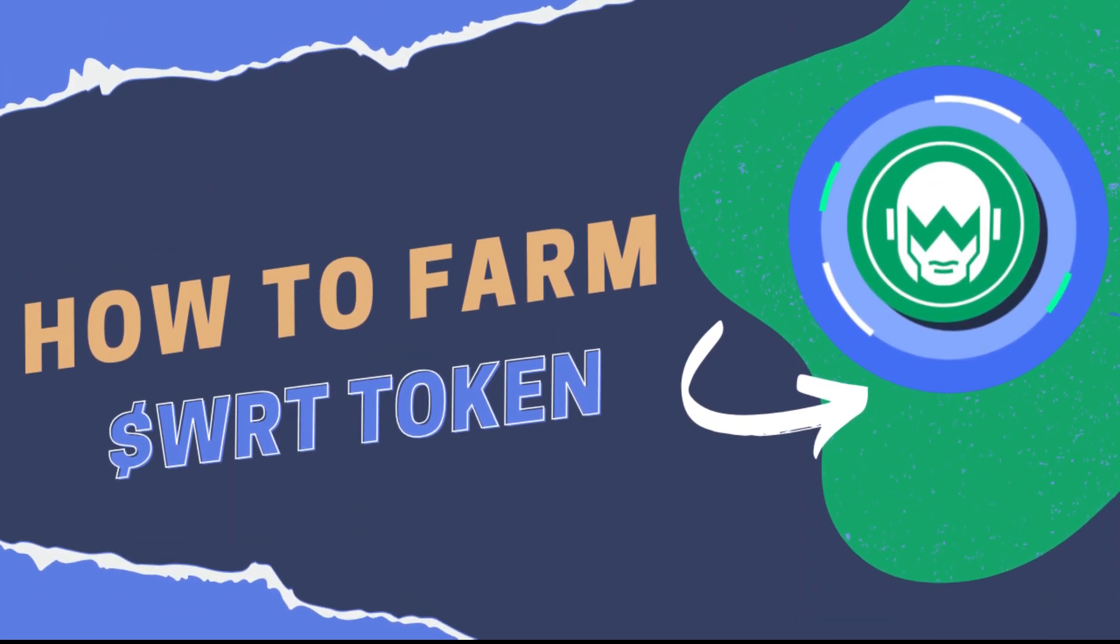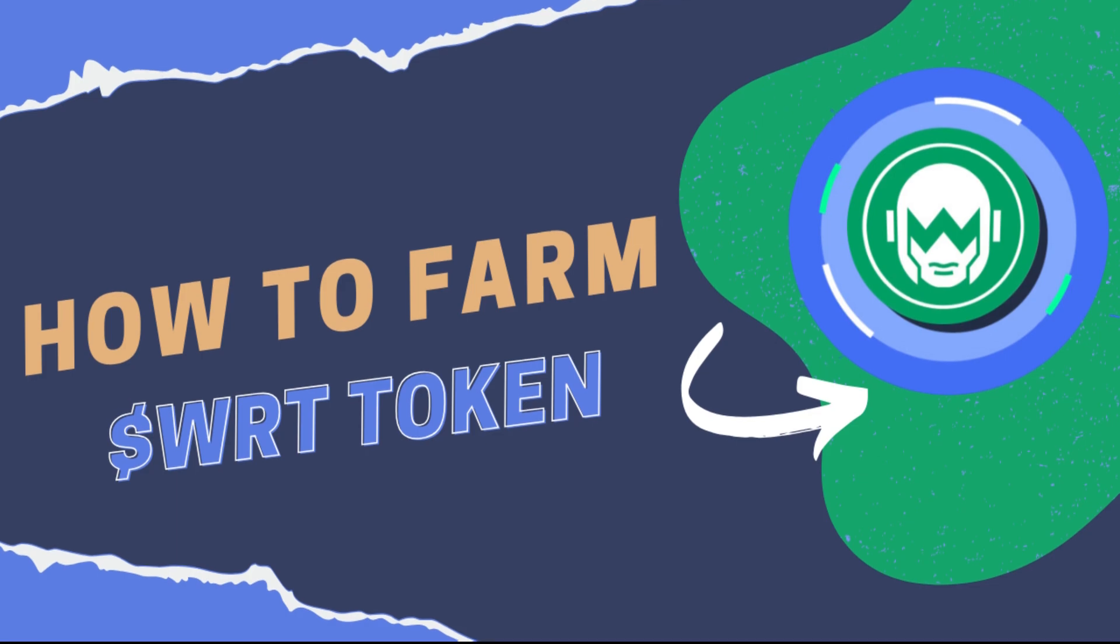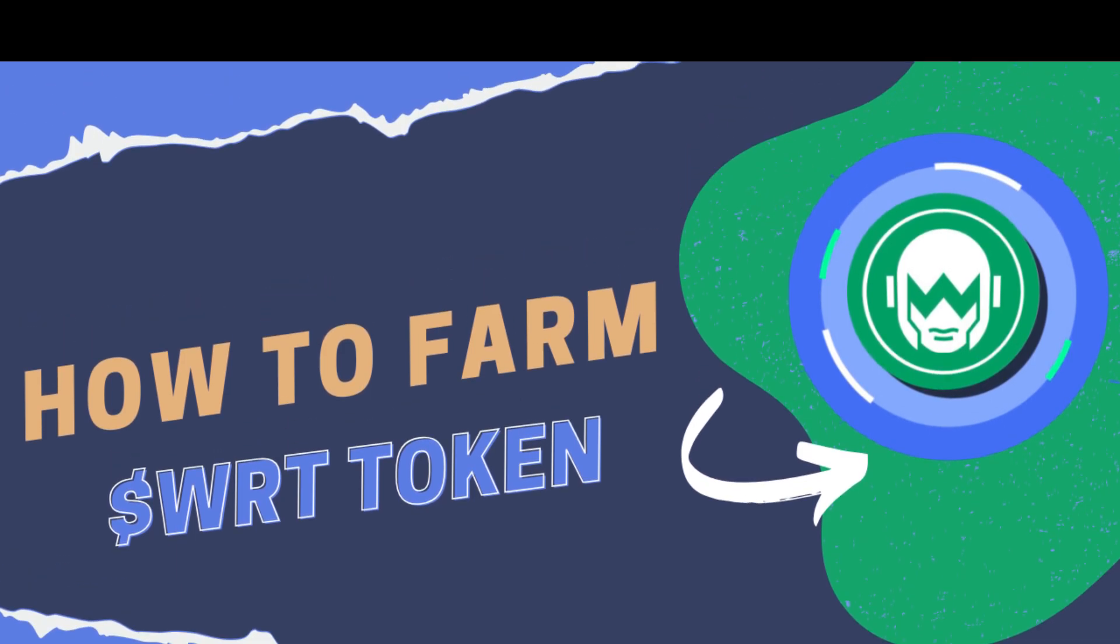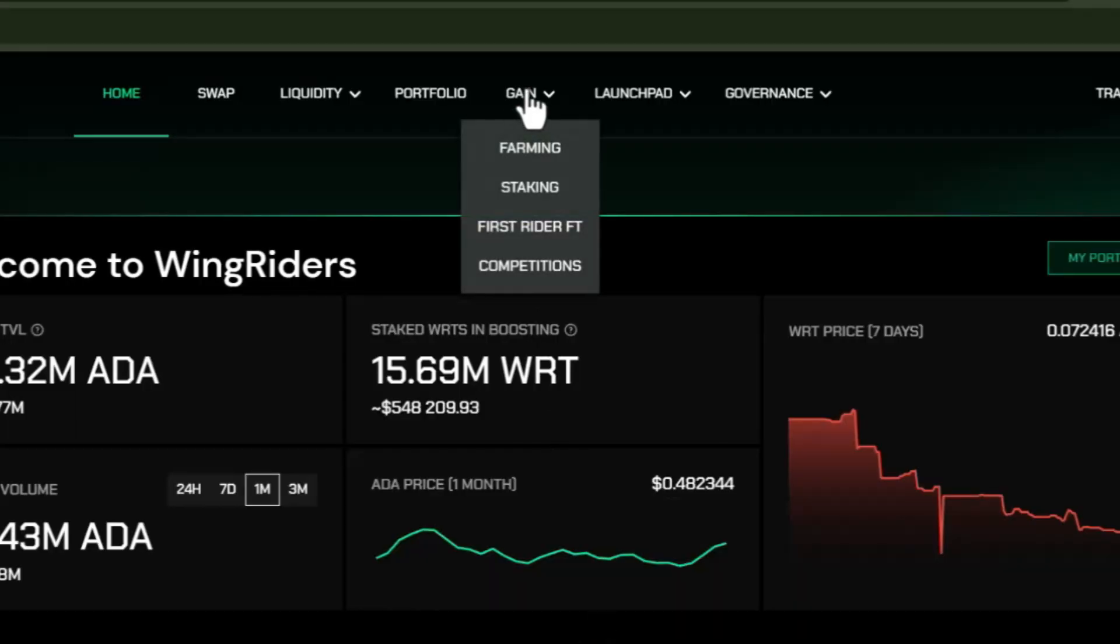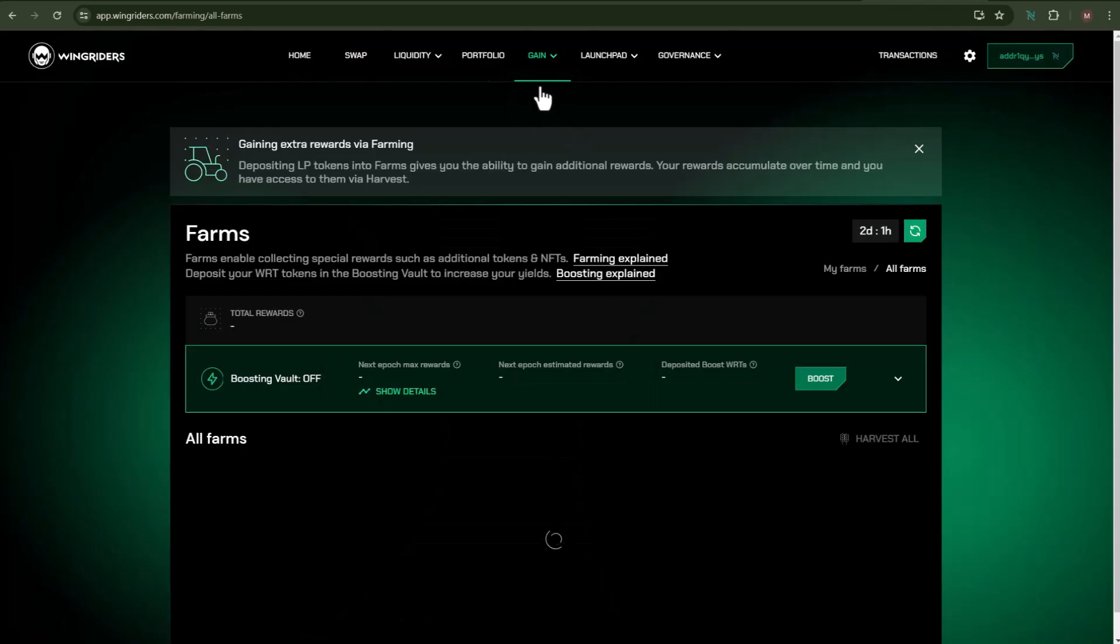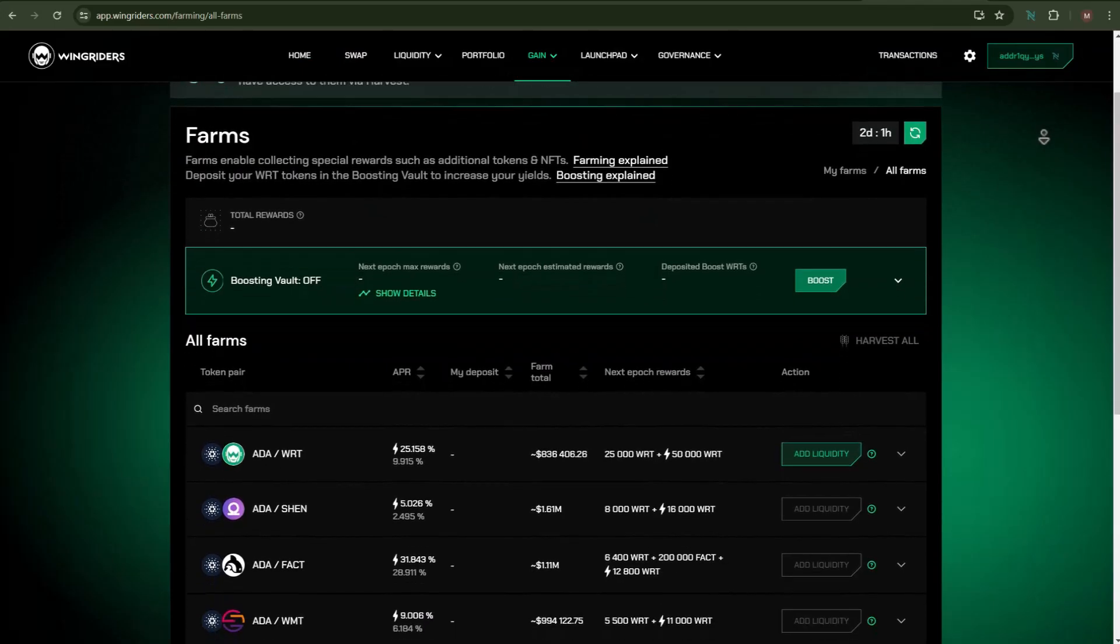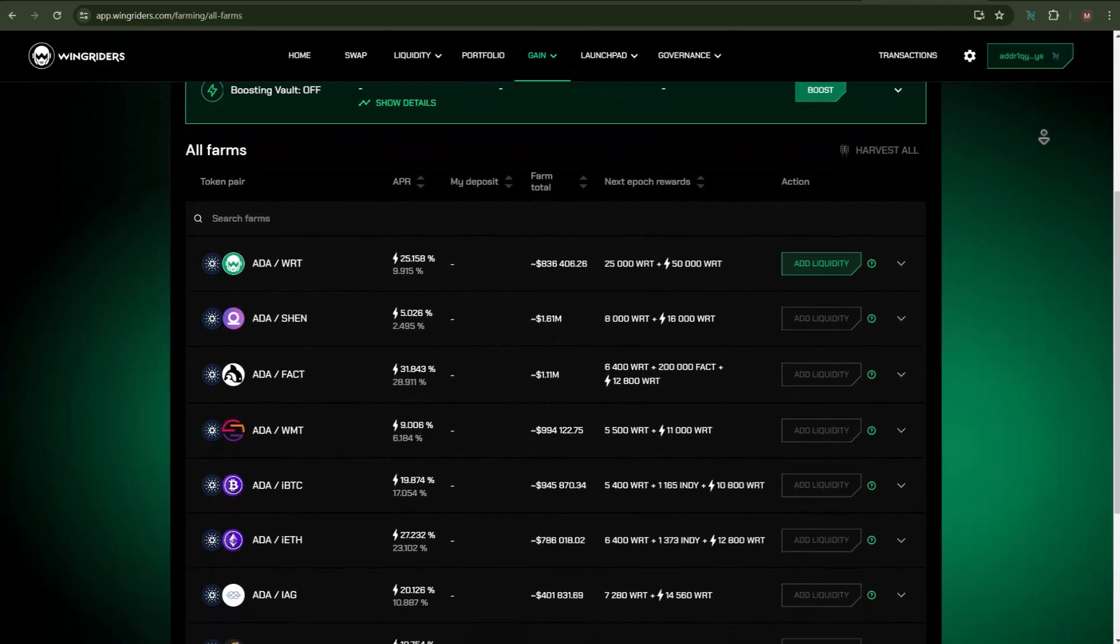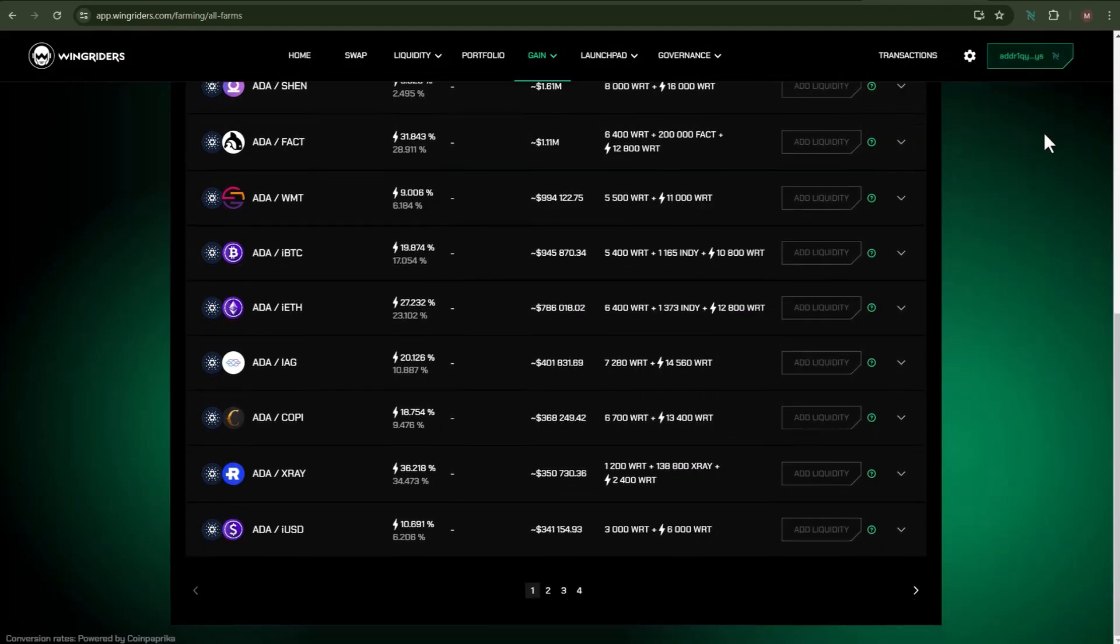Let me now demonstrate the process on how you can farm your WRT token. In order to do that, go to the Earn section and then click on Farming. Here is the list of all the various farming pools in which you can participate.